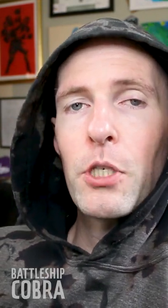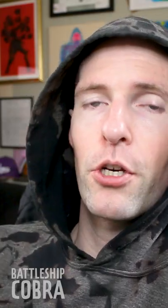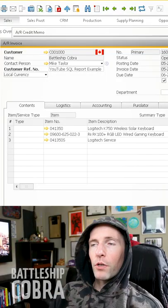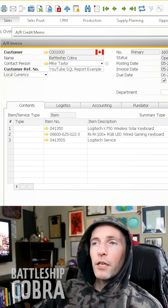Hey, it's Battleship Cobra here. I make SAP Business One content at youtube.battleshipcobra.com. Check it out, I have a ton of videos there. I want to show you a really quick tip, something that wasn't worth a whole video but it's something you can really use.